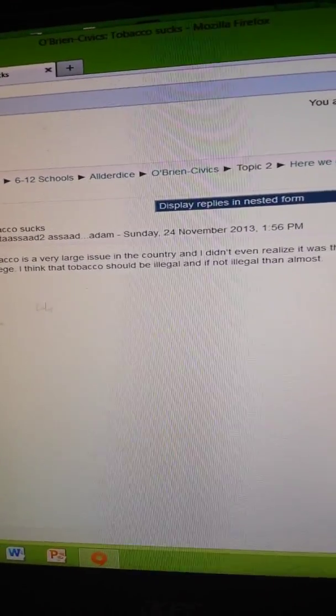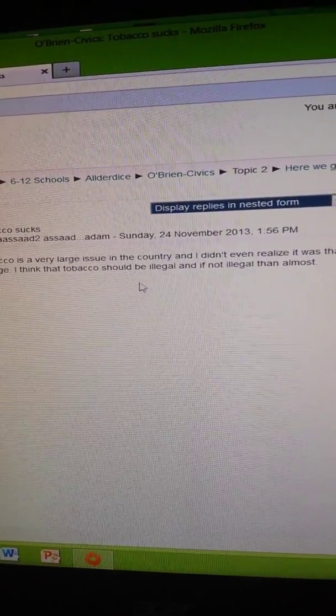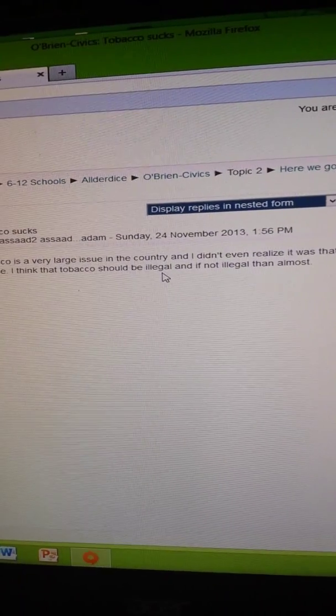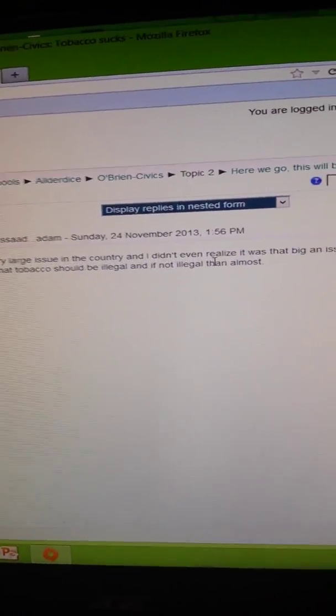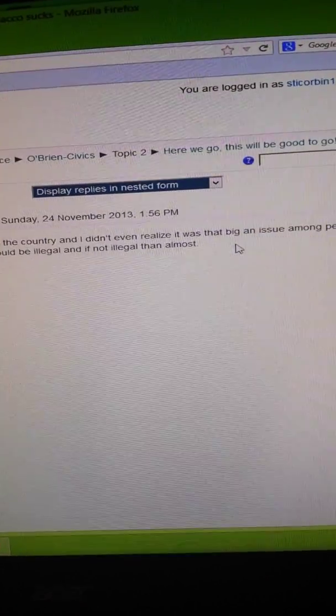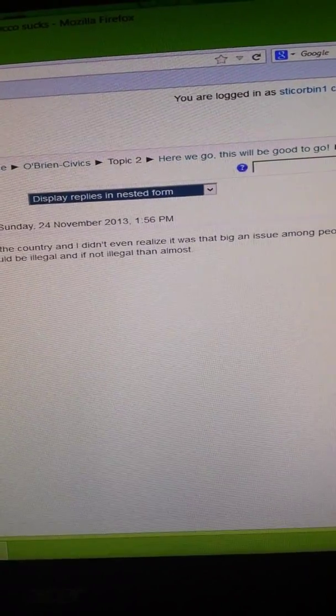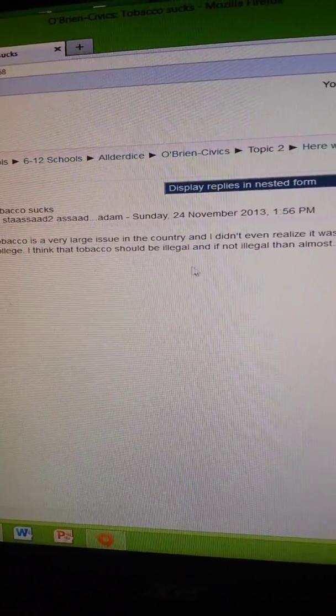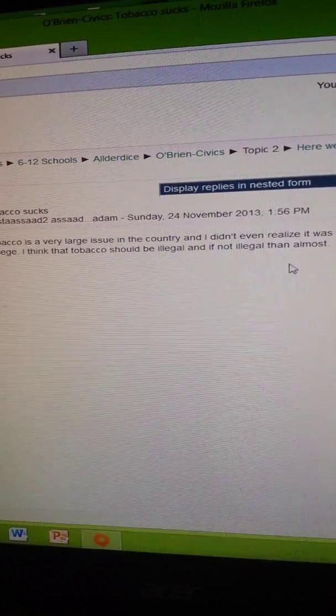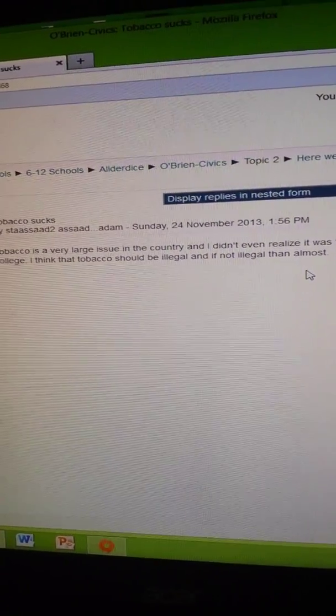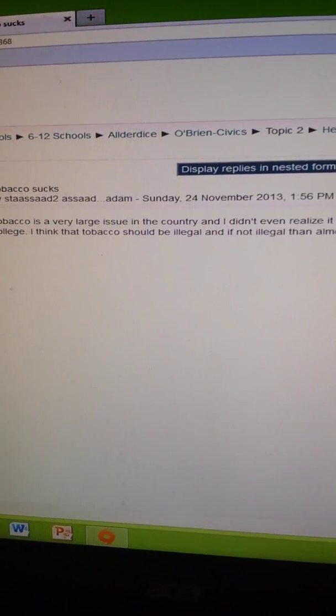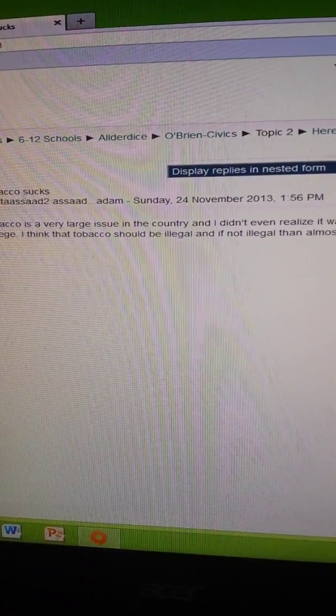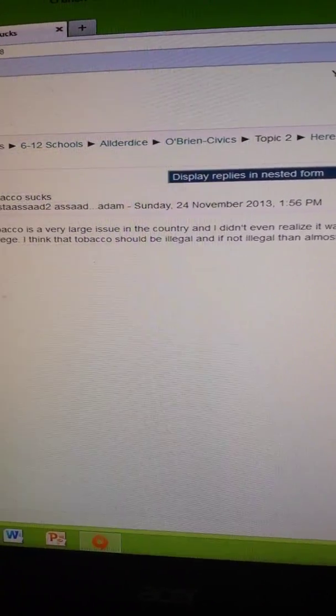Tobacco is a very large issue in the country, and I didn't even realize it was that big an issue among people coming out of college. I think that tobacco should be legal if it's not illegal. Me, I don't really... kids in my class are boring when it comes to this.